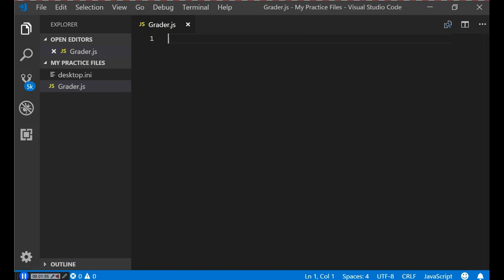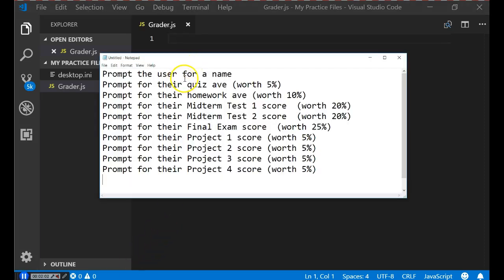The program we're going to write will prompt the user to enter a name, their quiz average worth 5% of the final grade, homework average worth 10%, the first midterm worth 20%, the second midterm worth 20%, the final exam worth 25%, and projects 1, 2, 3, and 4 each worth 5%. We'll gather all that data and calculate their final average for the class.